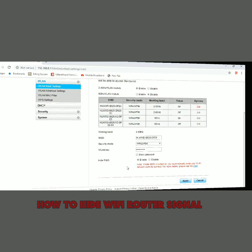How you connect or how you get your hidden network Wi-Fi. So friends, this is the hide SSID option. If you enable it, your Wi-Fi signal is going to hide — it will not show in the search bar.